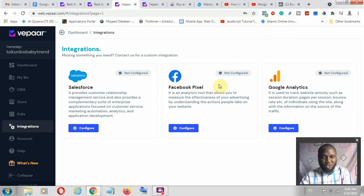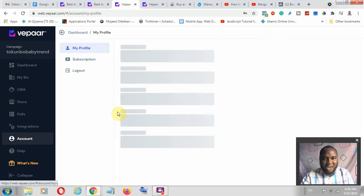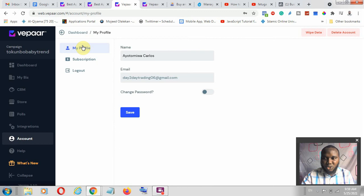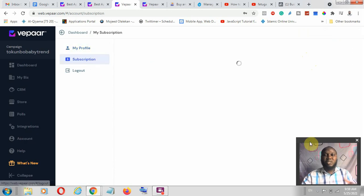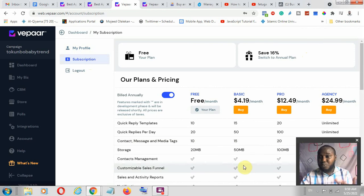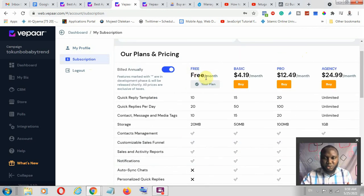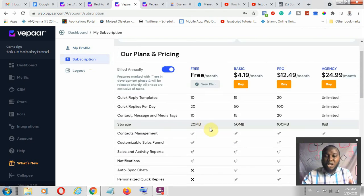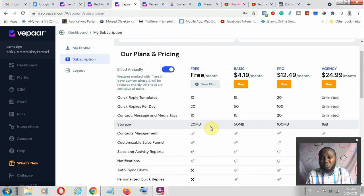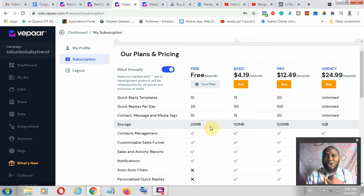Under accounts, you can see your information and you can wipe your data — meaning you can delete everything in your record or even delete the account completely. Now let's look at the subscription plans. Vipa has a free subscription plan where you're not making any payment, but you only have 20 megabytes of storage space. This means when uploading product images, your products may not be too many because 20 megabytes is quite small. Make sure your product pictures are in kilobytes, not megabytes, so you can upload more content.